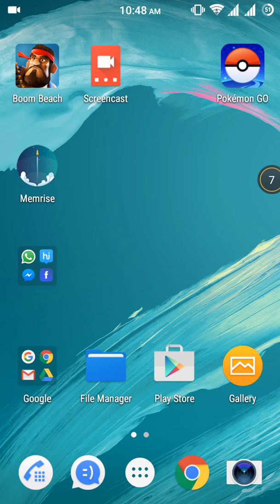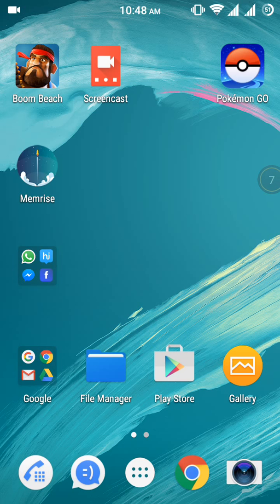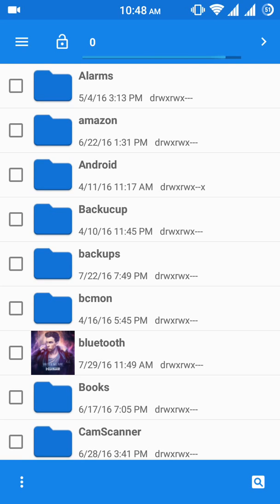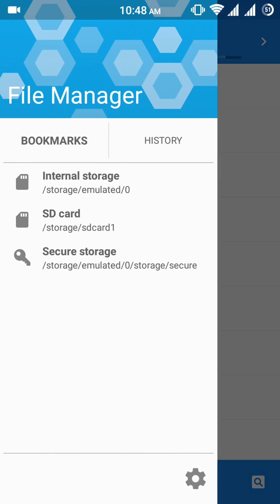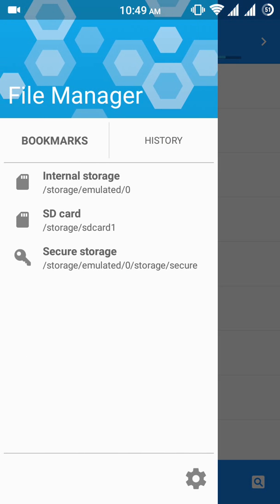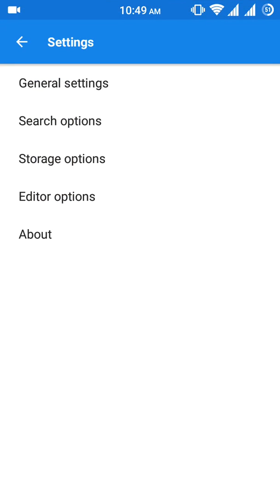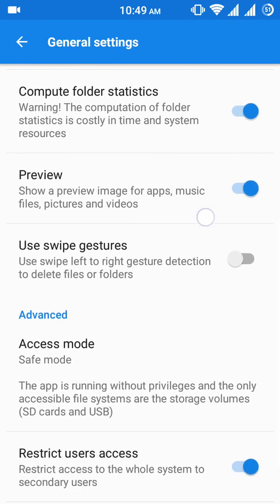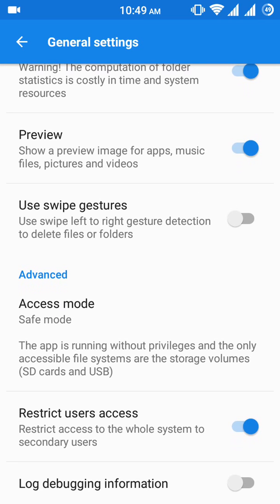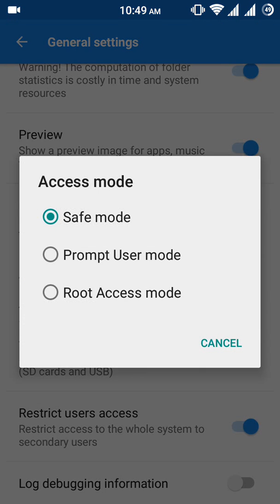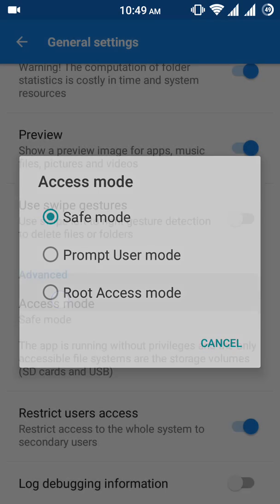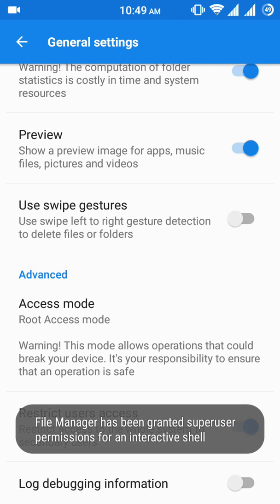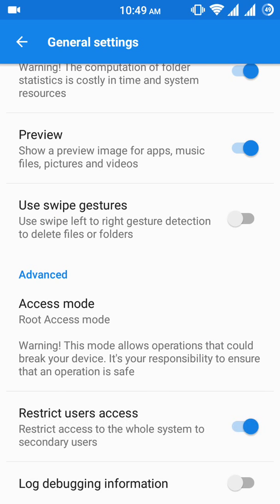For the second method, your phone must be rooted. Go in file manager, then click on the option button. Click on settings, general settings, access mode, root access mode. File manager has been granted super user permission.